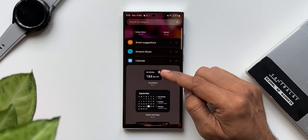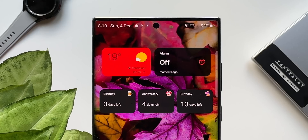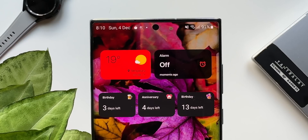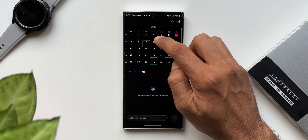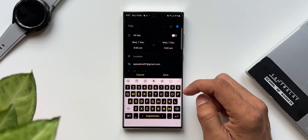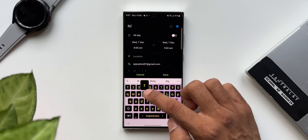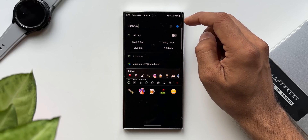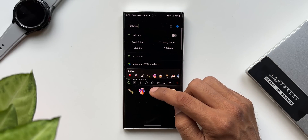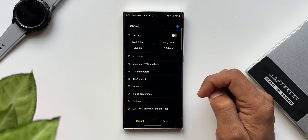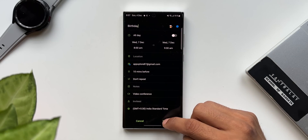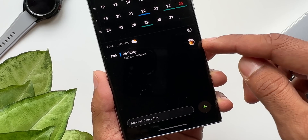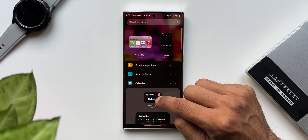On the top right corner of the countdown widget we have got a sticker which we can add while creating that particular event. Let me show you an example. I'll select a particular future date, add an event called 'birthday', and edit it. On the top right corner we have got the sticker option. I'll tap on this and add any sticker I want, then save it. This sticker is going to show up when I add the countdown widget on the home screen.